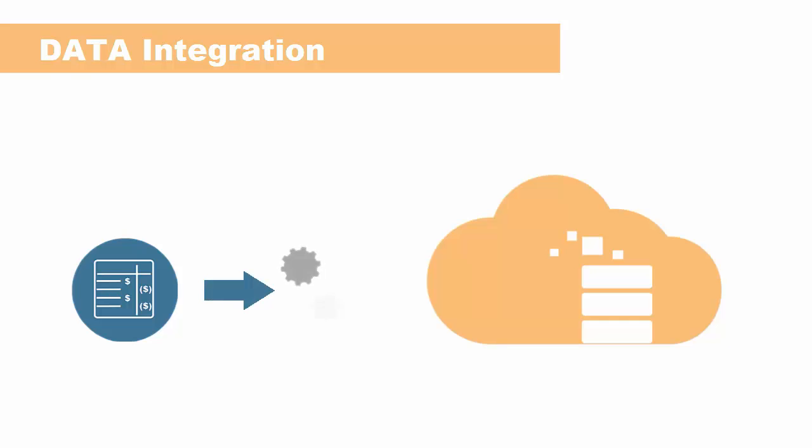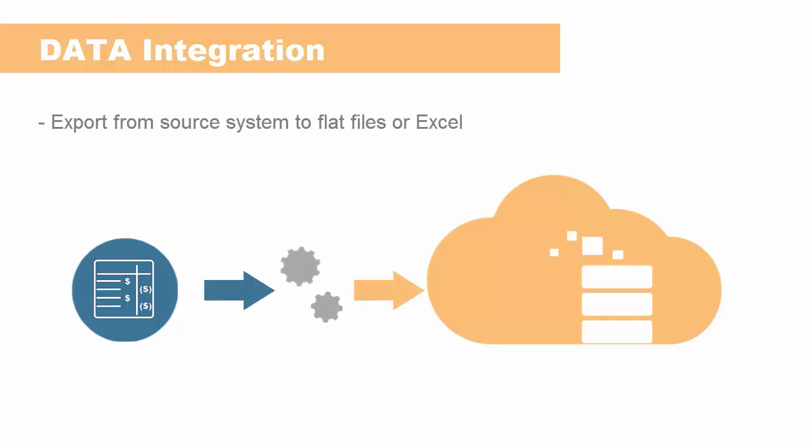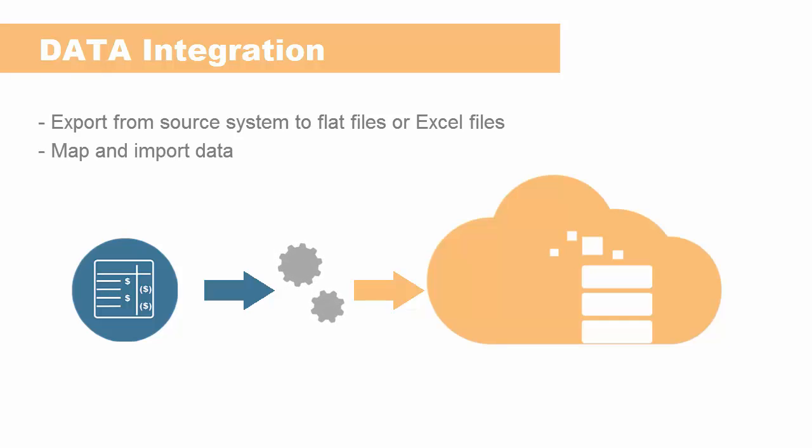Data exported to flat files or Excel files from your source system is mapped to your Financial Consolidation and Closed dimension structure and then imported.